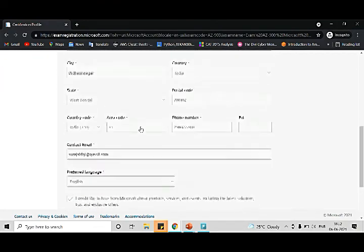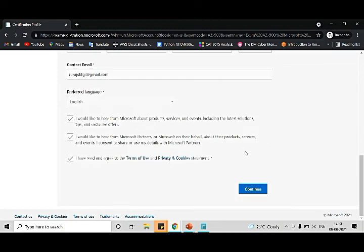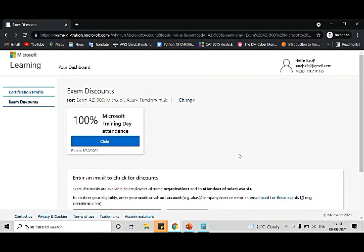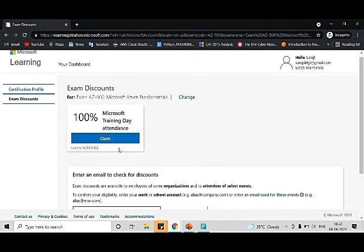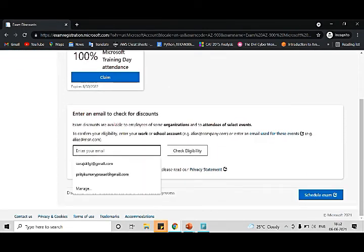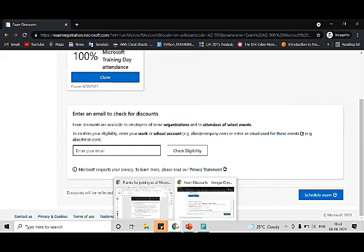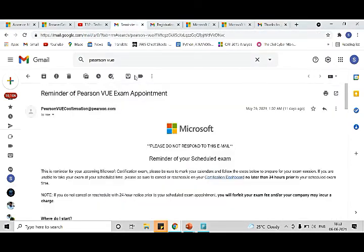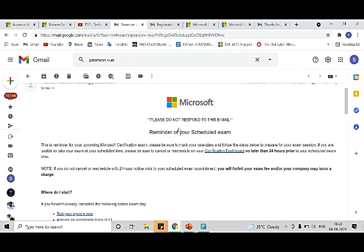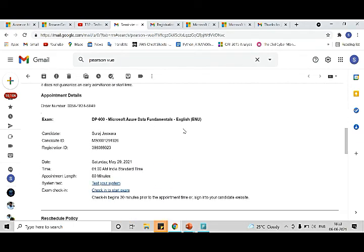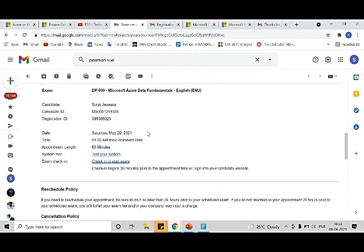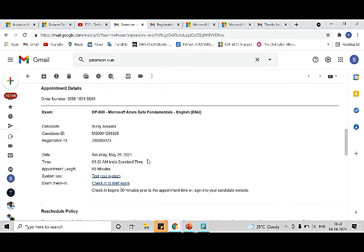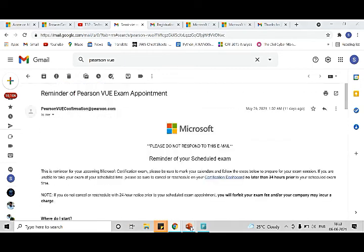Once registered, you will get this form. You have to fill in a few details, then press continue. Here you have to claim your Microsoft training days attendance first. Once done, then you have to enter the email ID, check eligibility, and schedule the exam. I can't schedule it again because I have already used it, but this will suffice. Once you have scheduled your examination, you will get a mail something like this, which is related to your schedule date and all. Here in the bottom you can see the exam schedule date and the exam related information. This is how it goes.